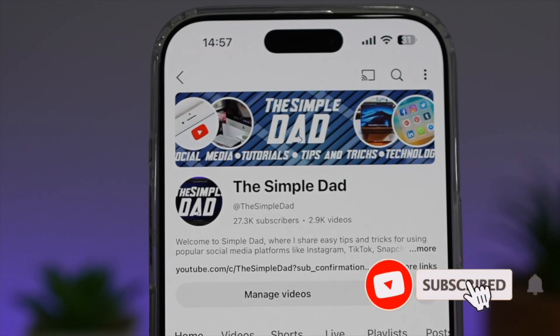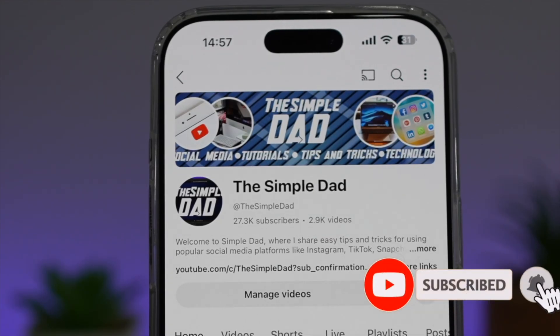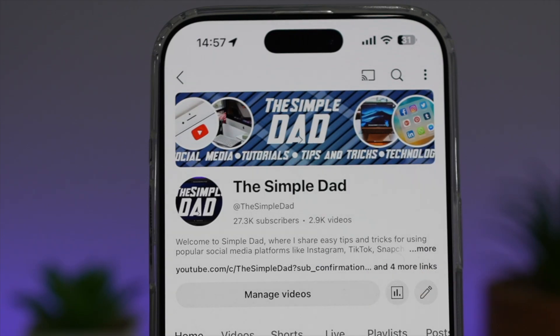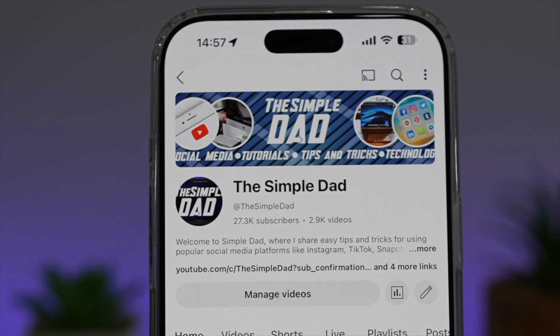If you're new to the channel and you want to find out more about your Android phone or any other social media apps, don't forget to subscribe to this channel to become a part of the Simple Dad community. Hit the like button if you find this video useful.